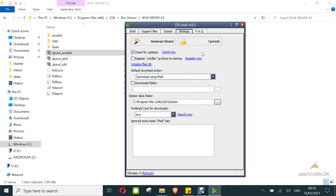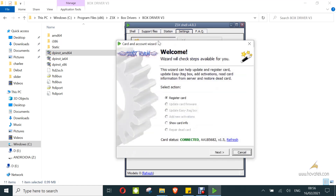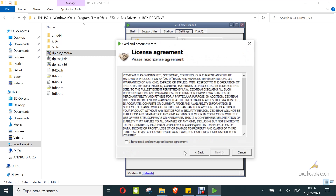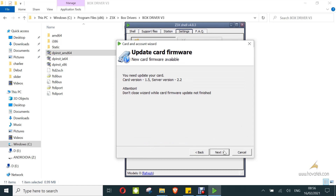Then go to the Hardware Wizard tab. You wait while it connects to the server, and then click next. Accept. Next. Now this is asking me to update the card software, so I click next, and then you wait while the card software is updated.